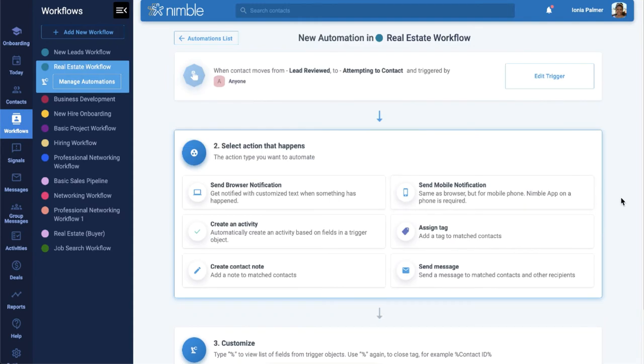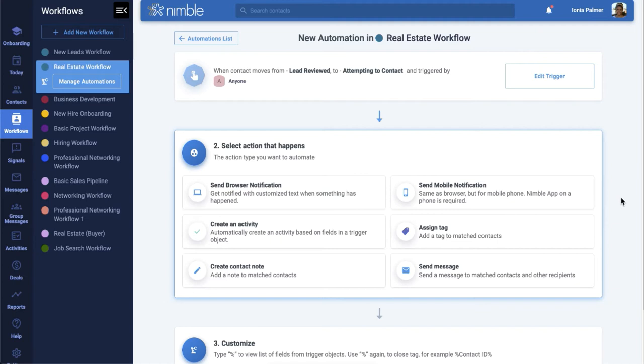Now that we've set that up, we can choose Actions. Nimble offers a variety of action types that you can automate. This includes sending browser and mobile notifications, creating activities such as tasks, calls, events, and other activity types, assigning tags, creating notes, and even sending an automated message.